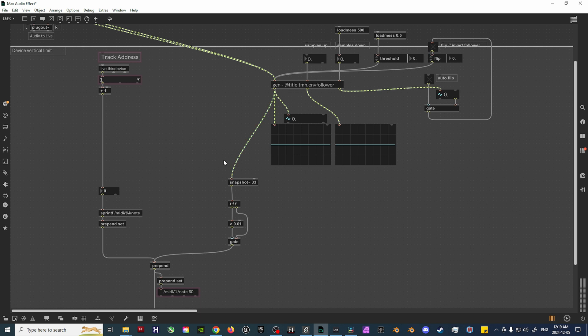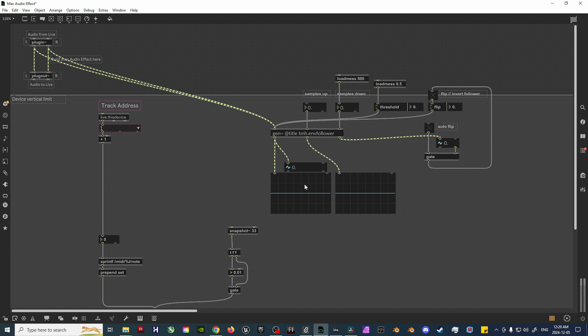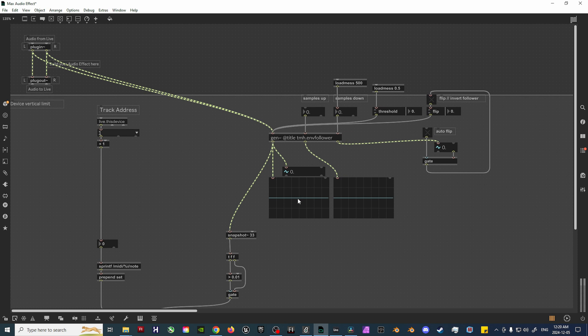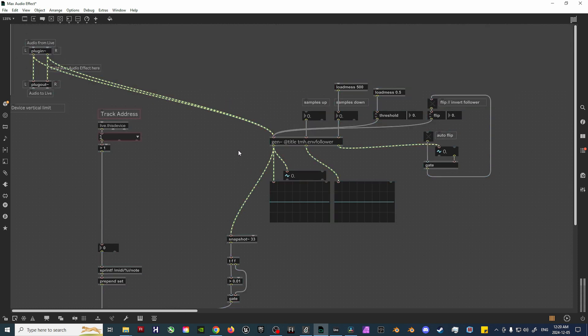There's one last thing to add, though, which ensures that the values on the SamplesUp, SamplesDown, Threshold, and Invert Follower functions remain set once altered, as well as upon reloading the Ableton session. From here, let's do the SamplesUp object first as an example. To do this, add a LoadBang, LoadMess, and Message object.